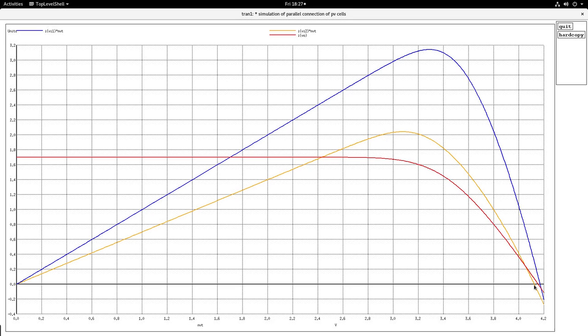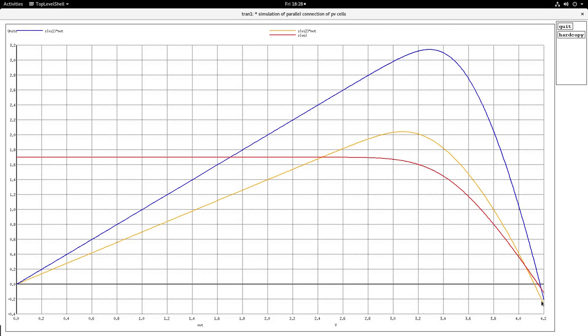And you see that module 2 is going into the fourth quadrant negative, the power is becoming negative. And this is the region where it goes into the dissipation mode, to the sinking mode.